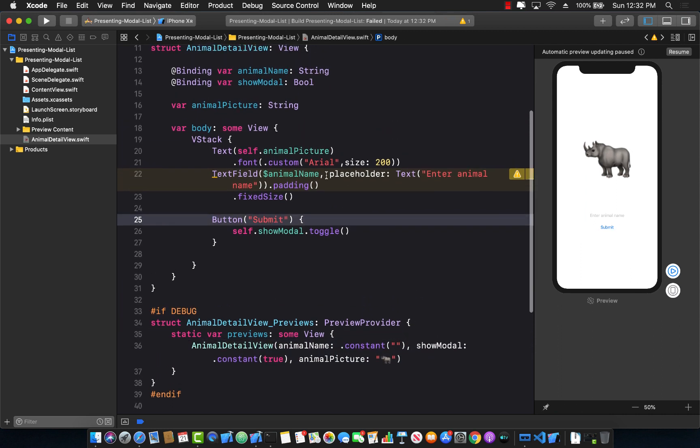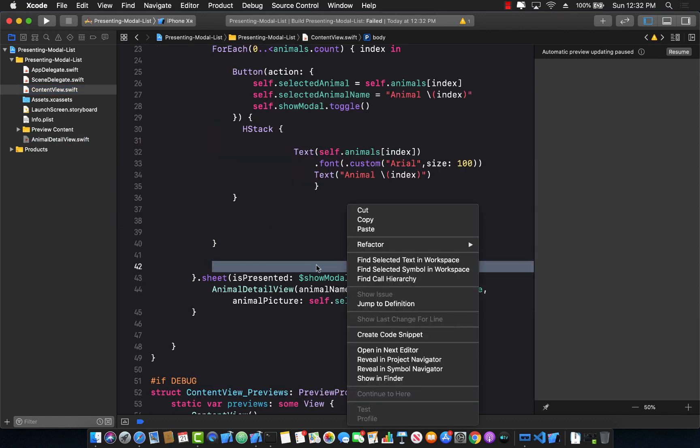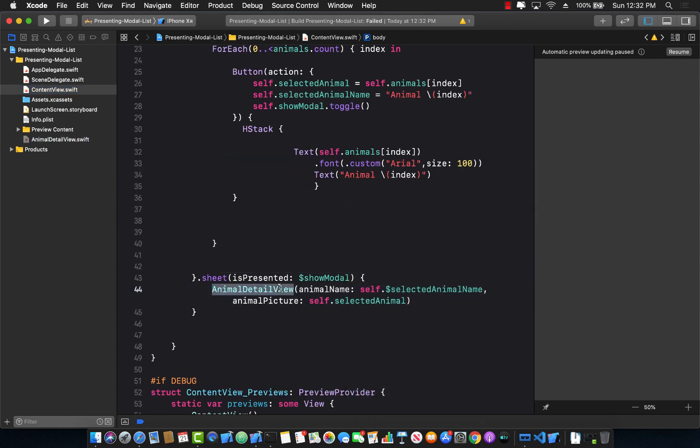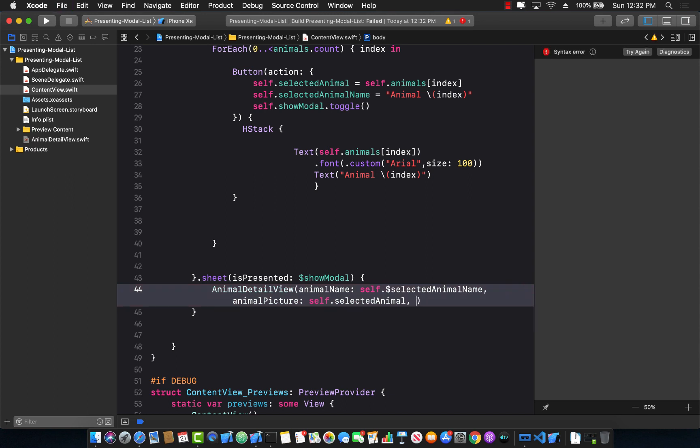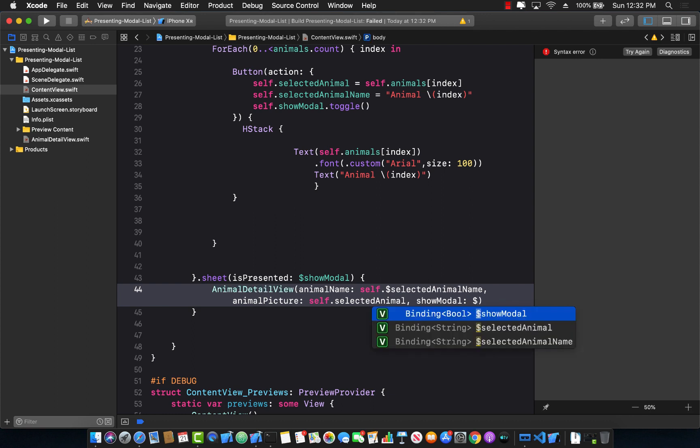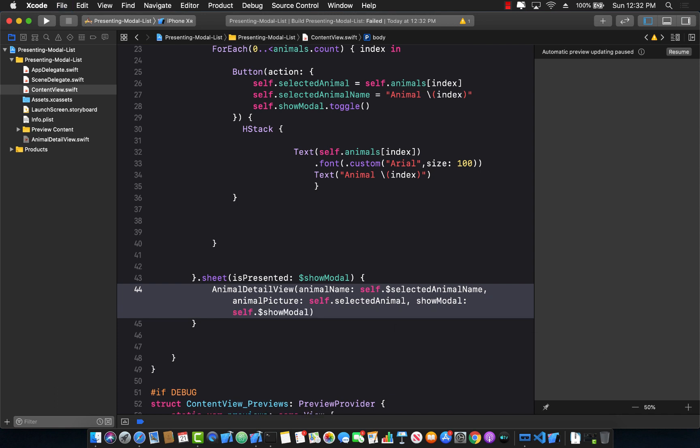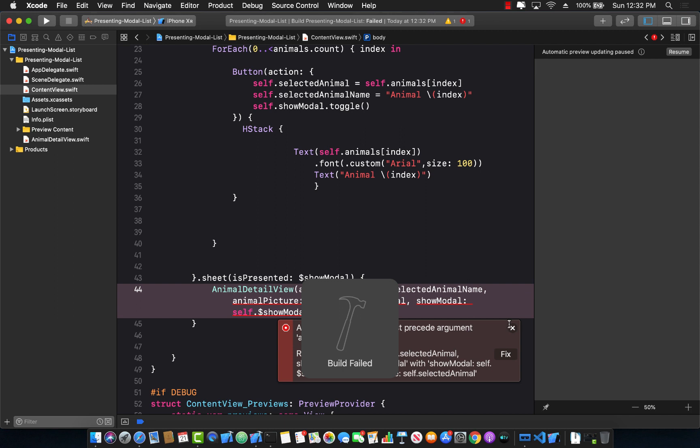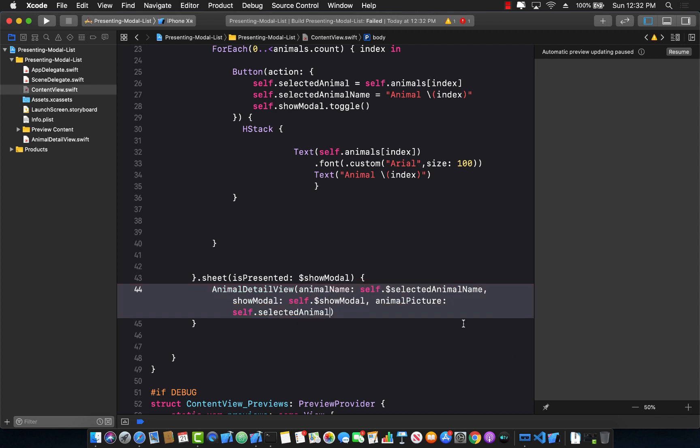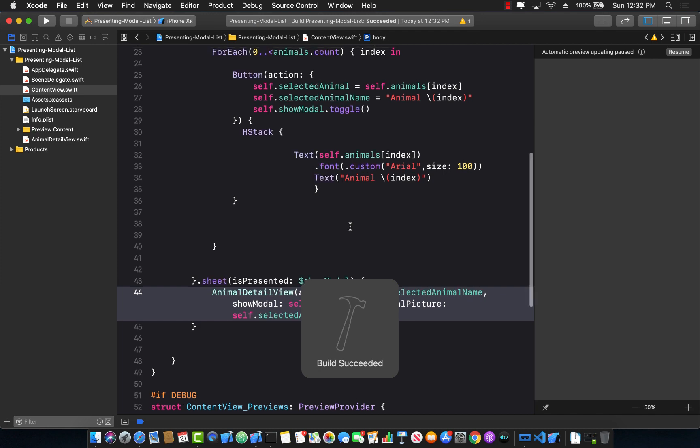But we still need to update our content view to reflect those changes, because the animal detail view now takes in another parameter, which in this case is called show modal. So let's go ahead and add that. You'll see that it's not really appearing over here. So let's say show modal, and it will autocorrect us. Self.showModal. Let's go ahead and build that. And I think it can just arrange in the correct format or the correct argument, which is the second one, not the third one. Let's go ahead and build it again.